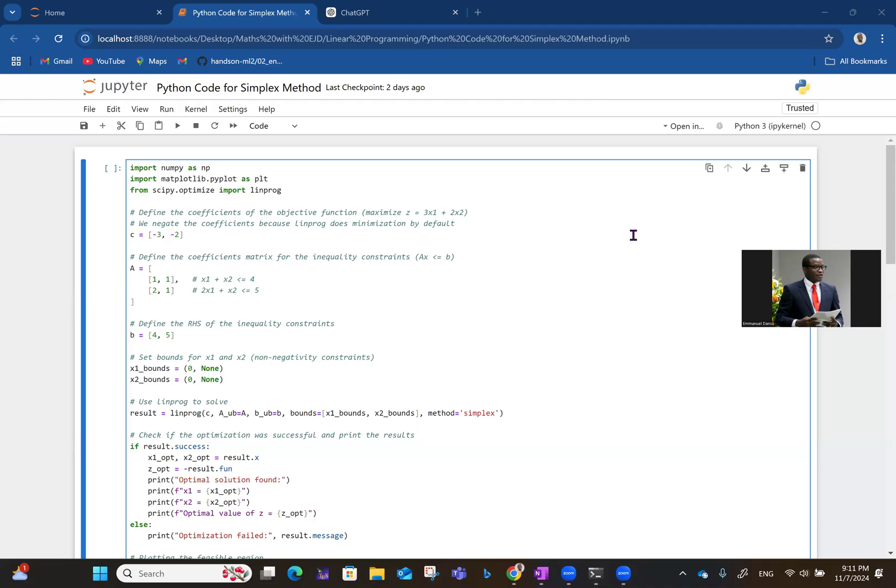Hello, welcome to Math with EJD. In the previous video, I showed you step by step how to use simplex method to solve a particular problem. In this video, I'm showing you two different samples of Python codes you can use to solve the same problem and get the same result.